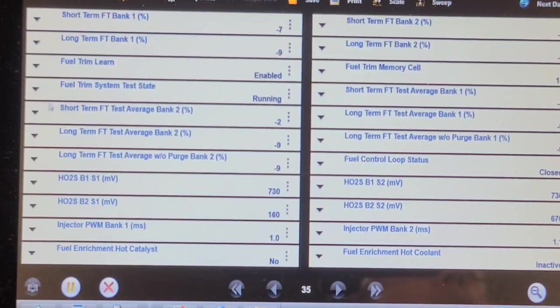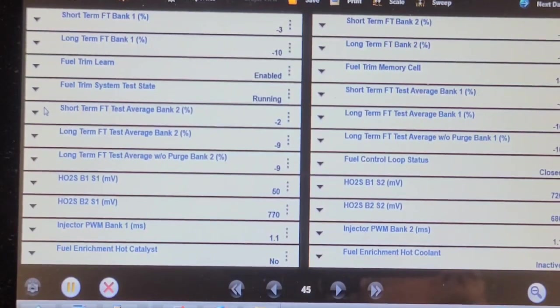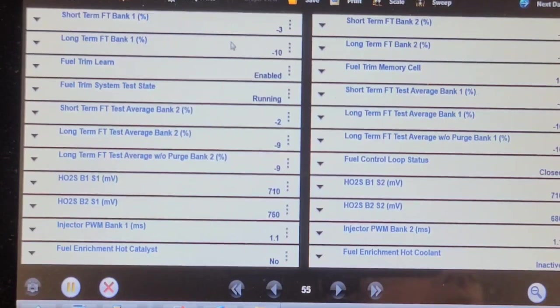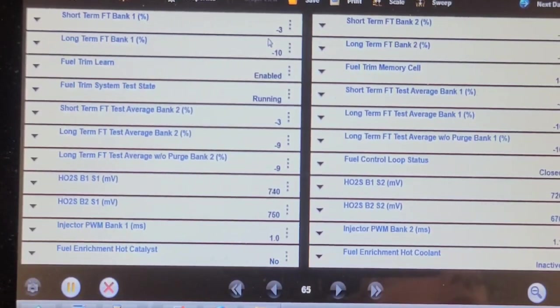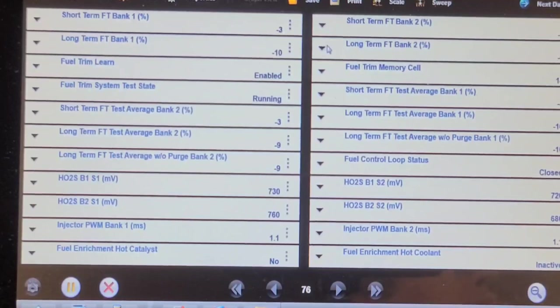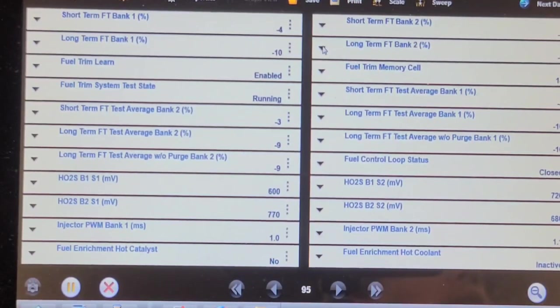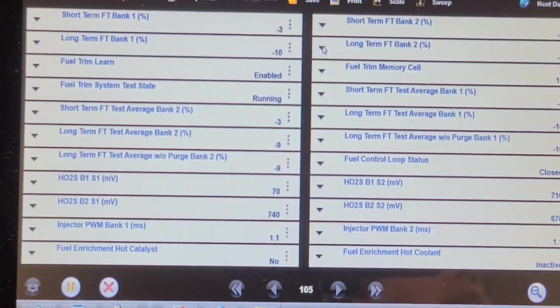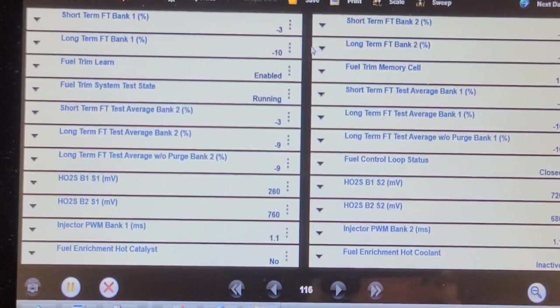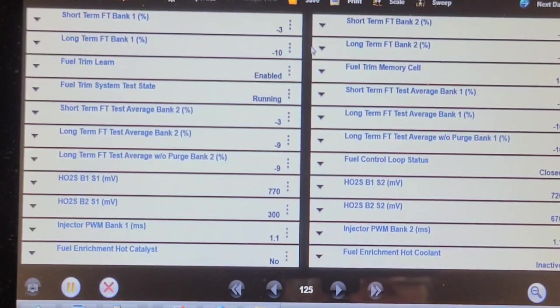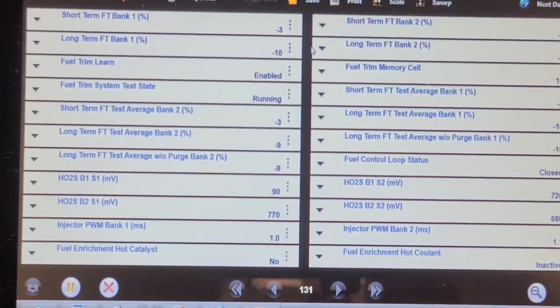Short-term and long-term are negative right now, negative 13 total. And negative nine, negative two. I bet you if I can take the PCV valve out.